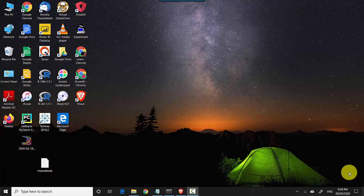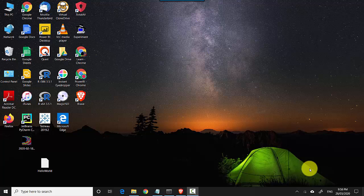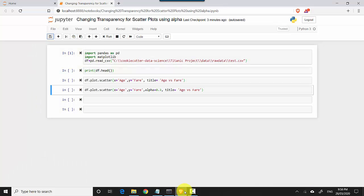Hey everyone, in this video we will learn how to set the transparency for a scatter plot. So let's start. I've got this Jupyter notebook open here with me and the reason you need scatter plots is to define the relationships or to view a relationship between two variables, and that's when you need a scatter plot.